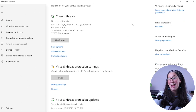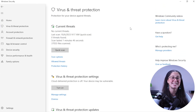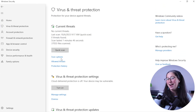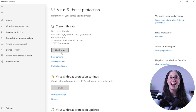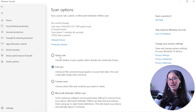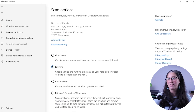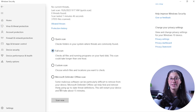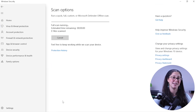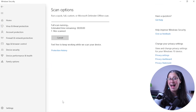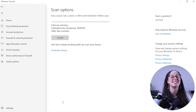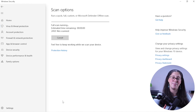Scroll down a bit and look for the Quick Scan option. Underneath it, you'll find Scan Options. Once you click on it, you'll open up a menu of different scans that your Windows Security can run. Among them is the Full Scan option. Select that and start the full scan by pressing Scan Now, located at the bottom.